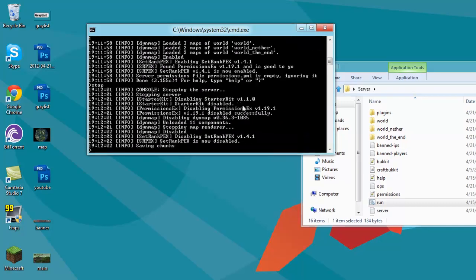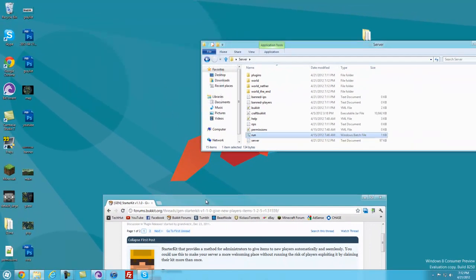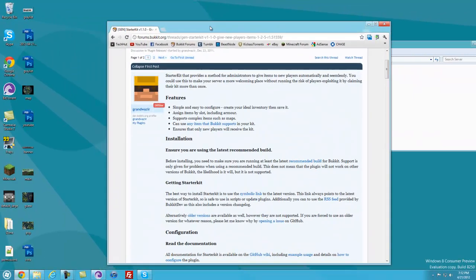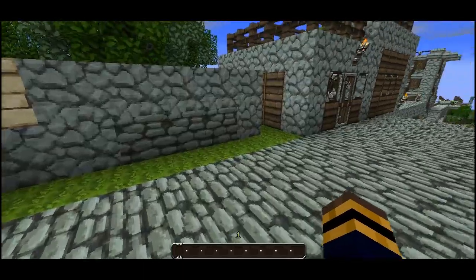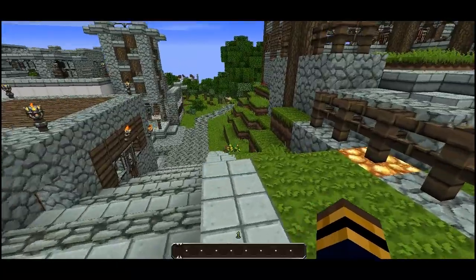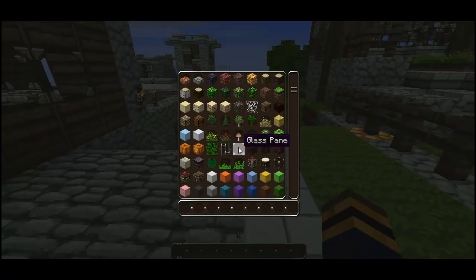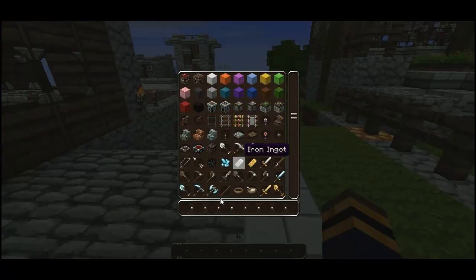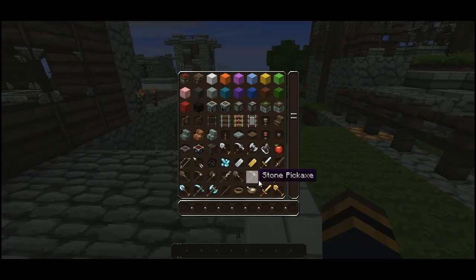You can stop your server and now what we're going to do is go into Minecraft and configure some kits. Now that I'm in Minecraft, what we can do is create a kit. I'm going to put things in my inventory as I would like them to appear when a kit is loaded.